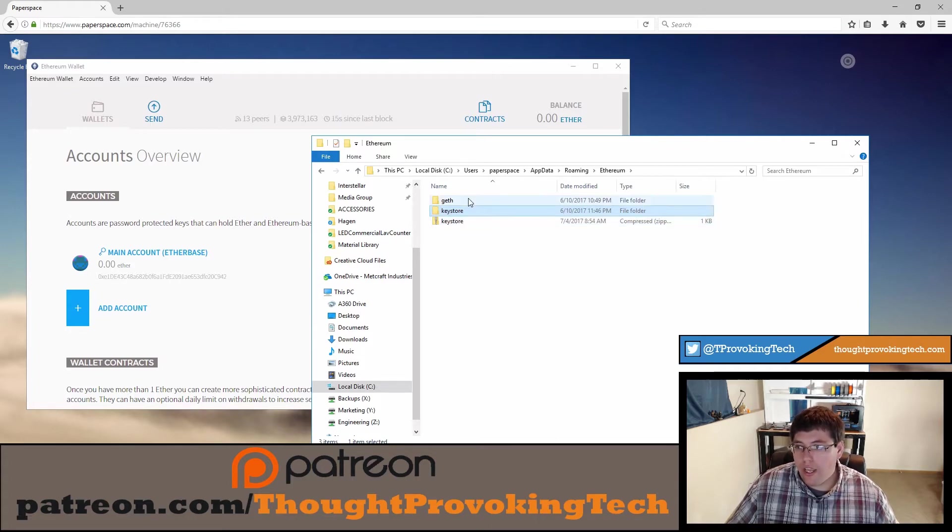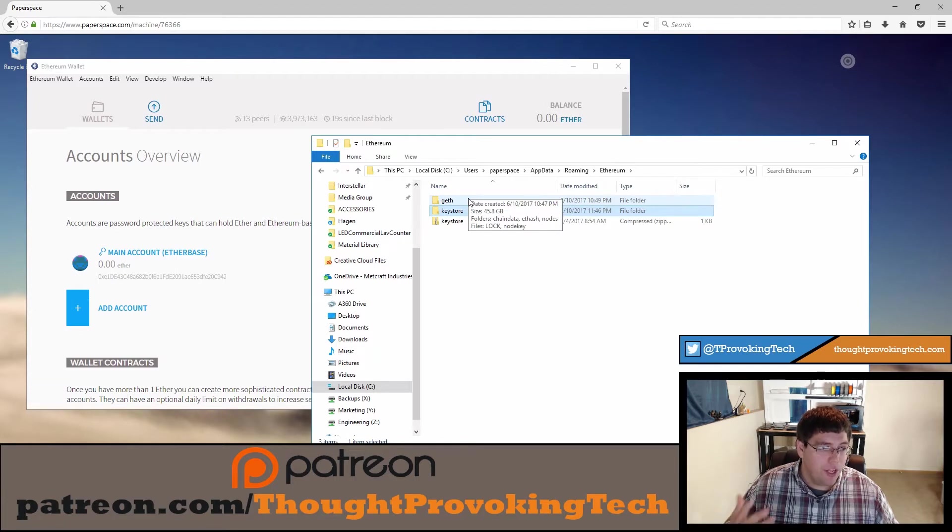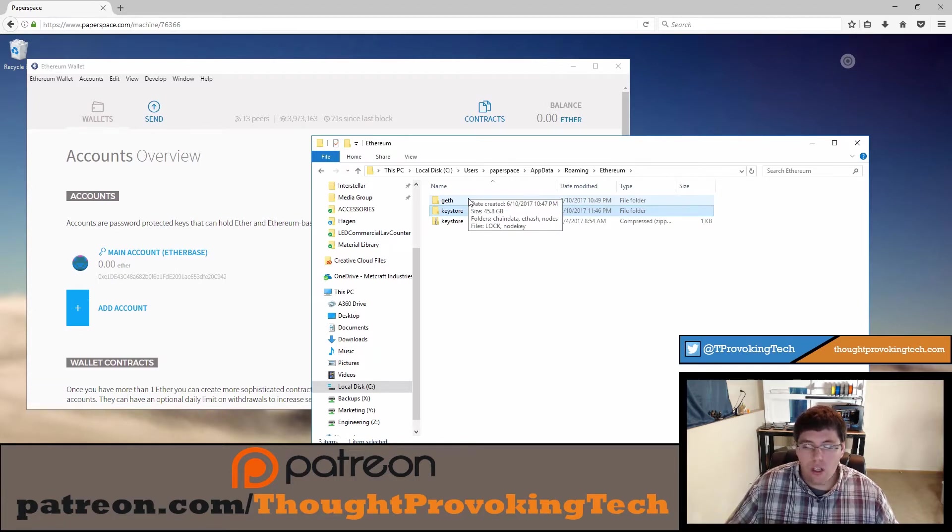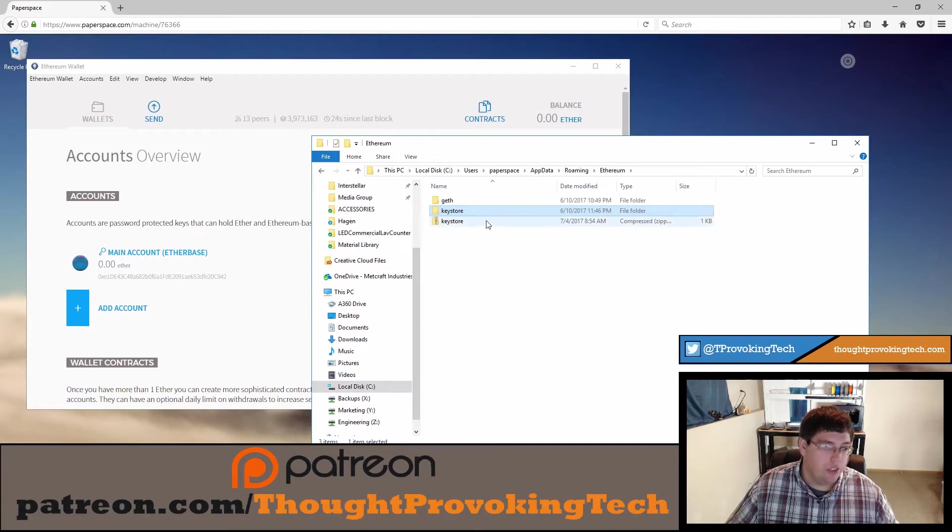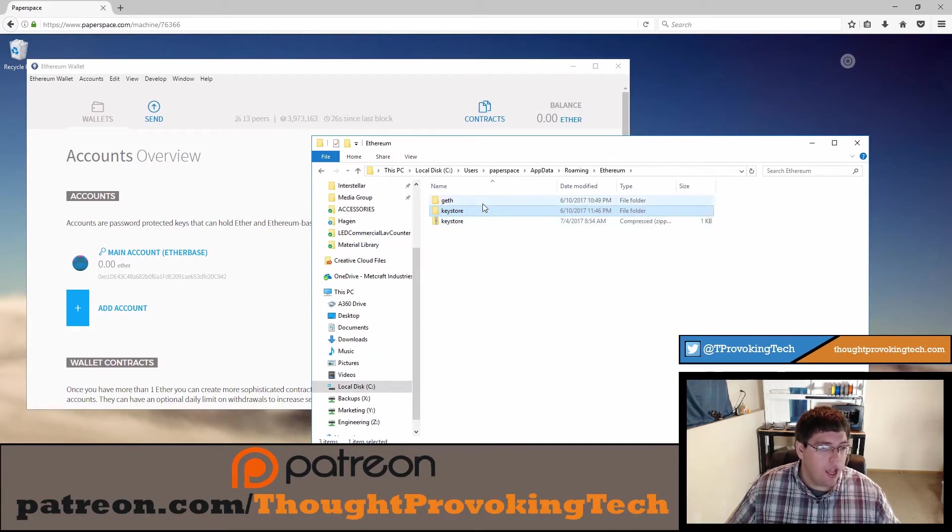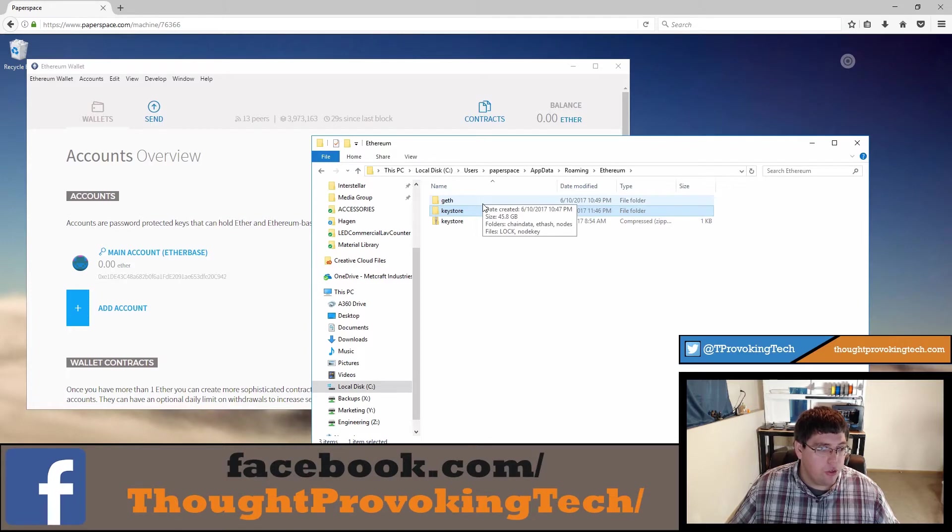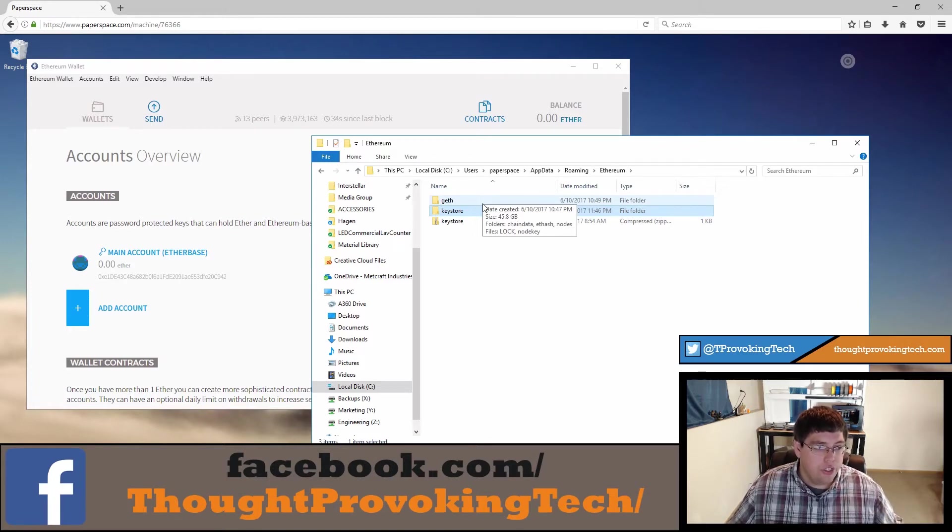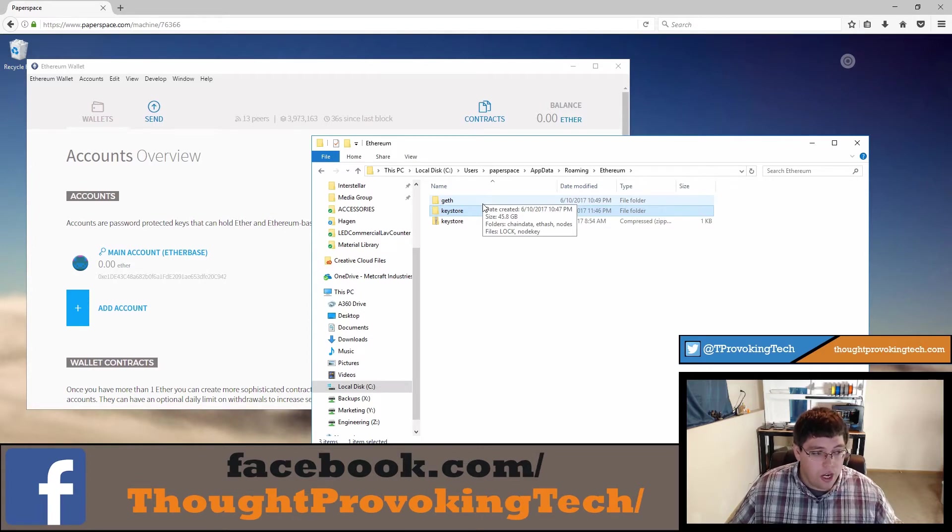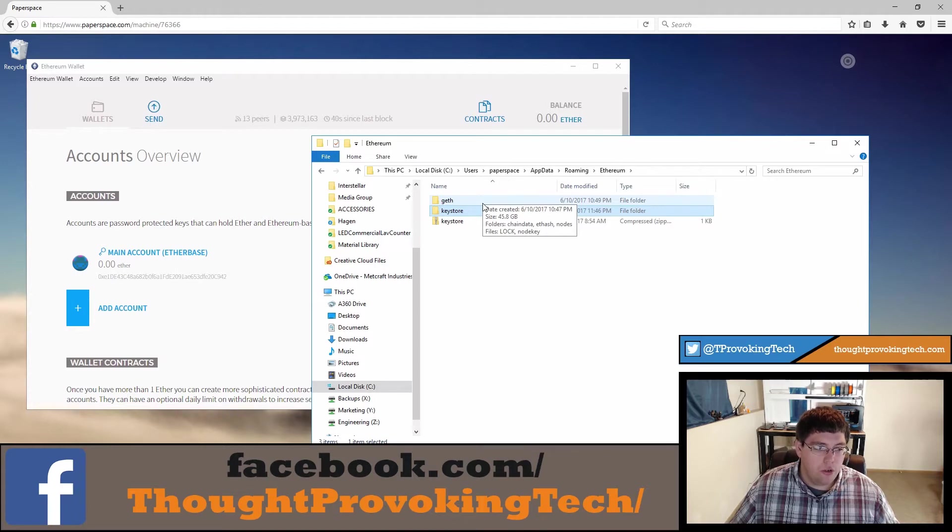There's also a geth file up here that is quite large, you can see when we hover over the data that's 45.8 gigabytes. That has all the chain data for the ethereum network. I haven't explored this yet but theoretically you might be able to copy that over to a new machine if you're setting up an ethereum wallet on a second machine and skip the huge synchronization time if you have a slower network.